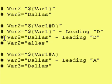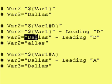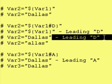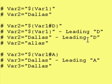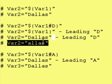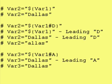So, var2 becomes equal to Dallas minus a leading capital D, or Alice. Now, let's look at another example.